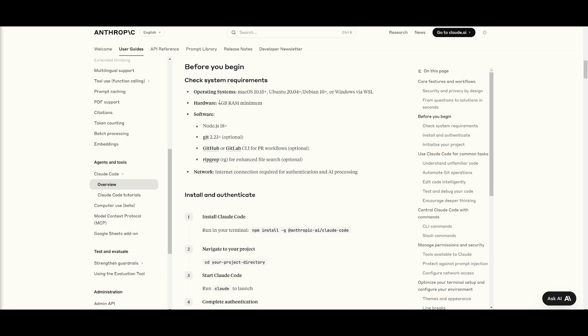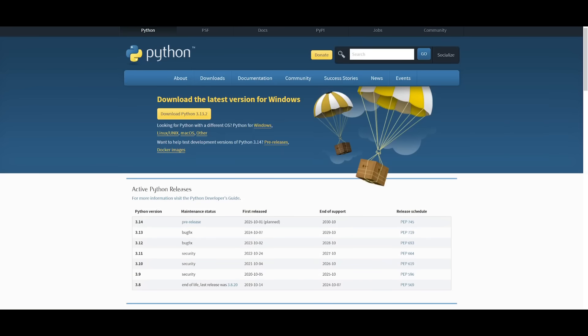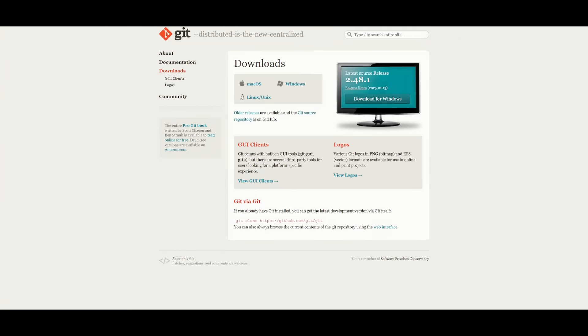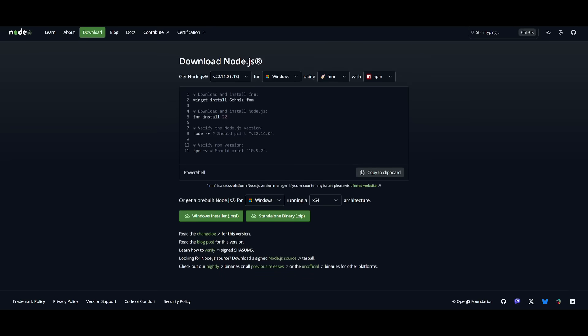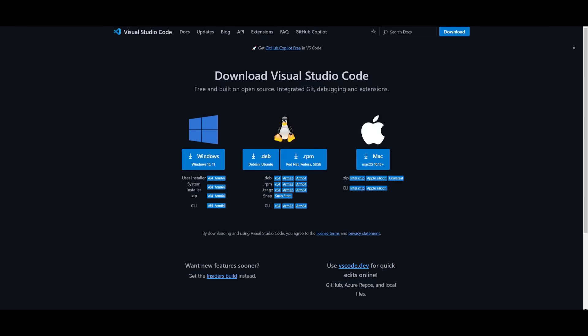You need to also make sure that your hardware has four gigabytes of RAM minimum and there's a couple of softwares that you'll need to have beforehand installed. You need to make sure that you have Python installed, Git installed, Node.js, the version 18 plus, as well as VS Code.